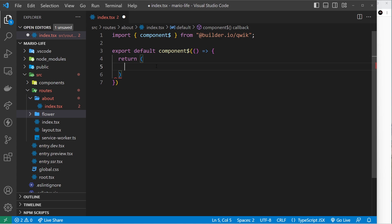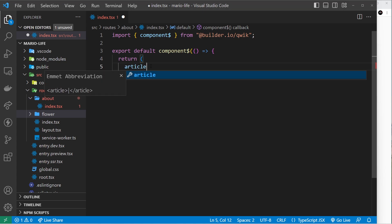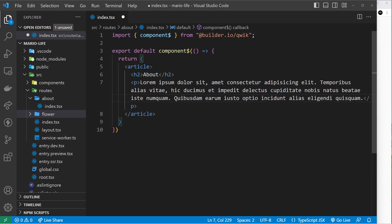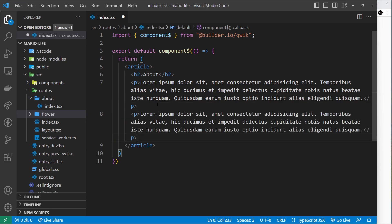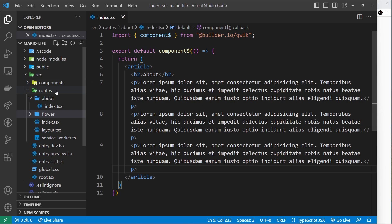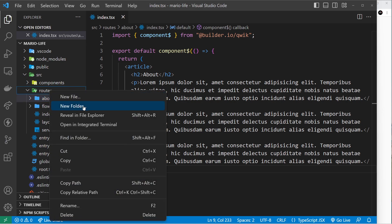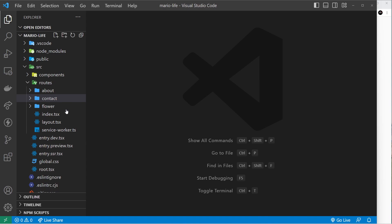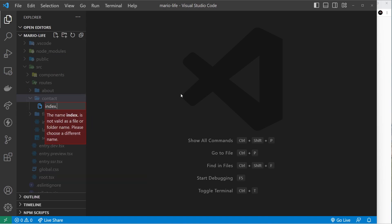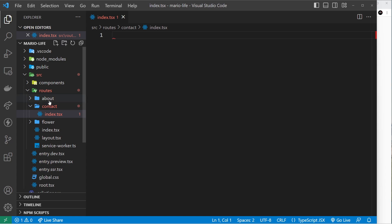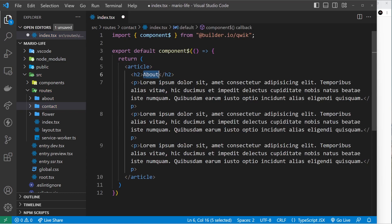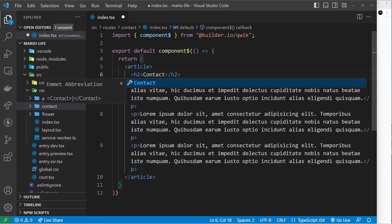Let's make a template for this component. I'm going to use an article tag, and inside that an h2 that says 'about', and below that a few paragraph tags with some lorem ipsum. I also want to create a contact route, so I'll create a new folder called contact and copy the component code into a new file called index.tsx. Remember, all files here are called index.tsx — it's the folder name that dictates the route, not the file name.